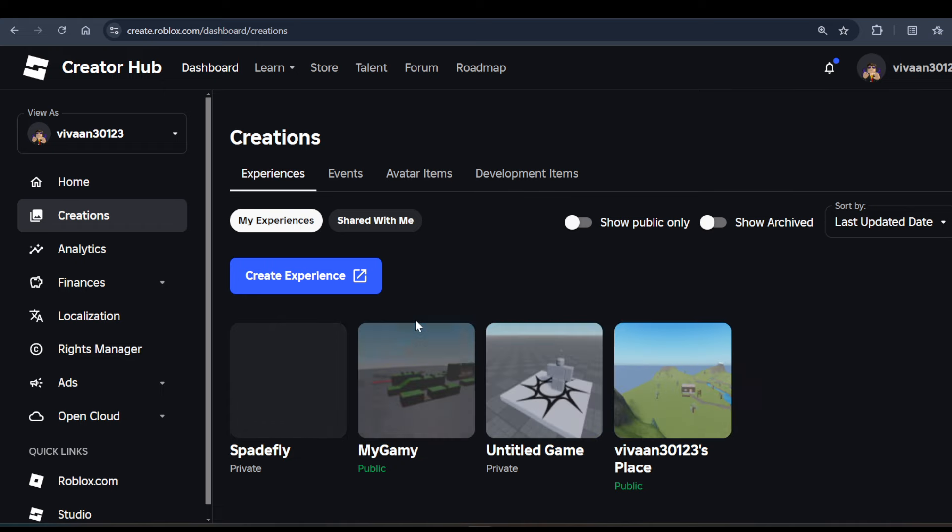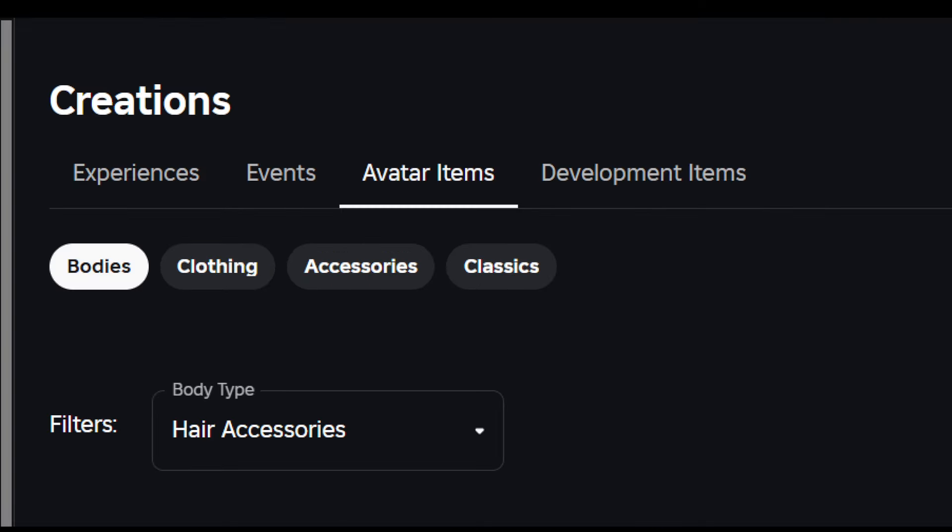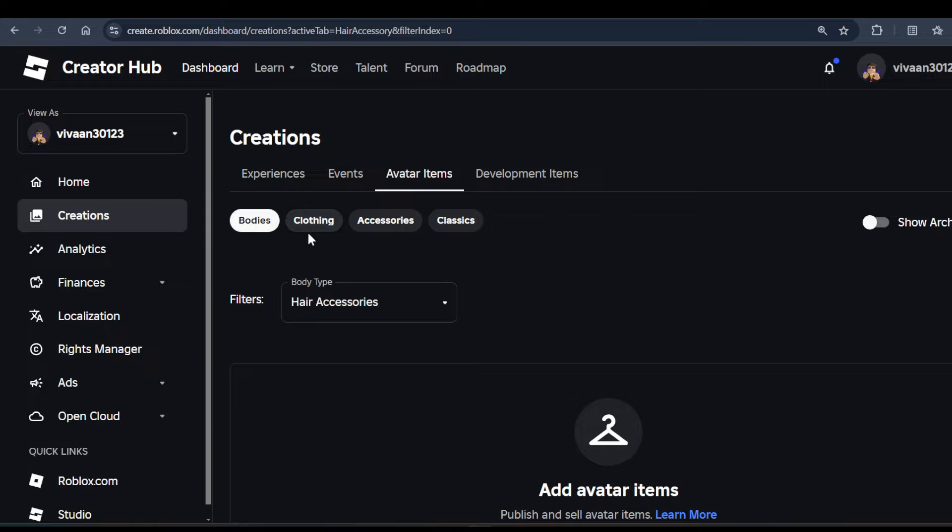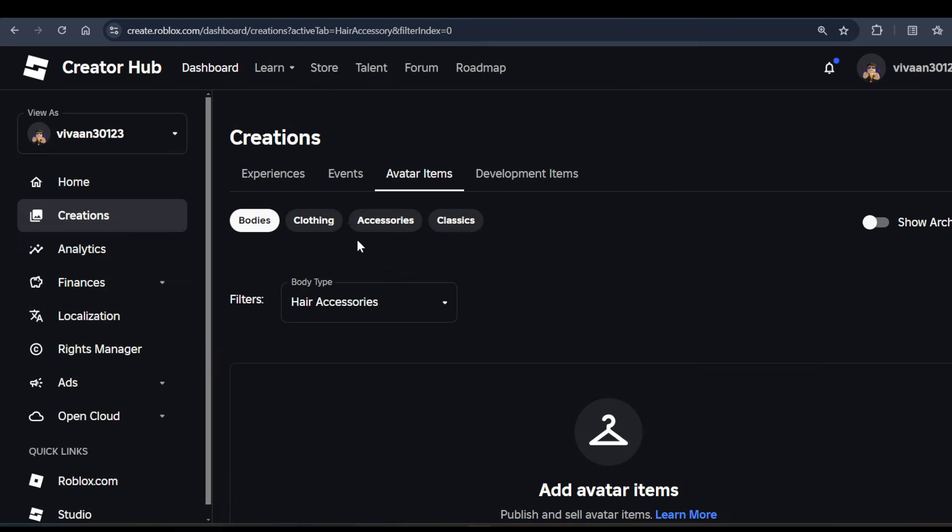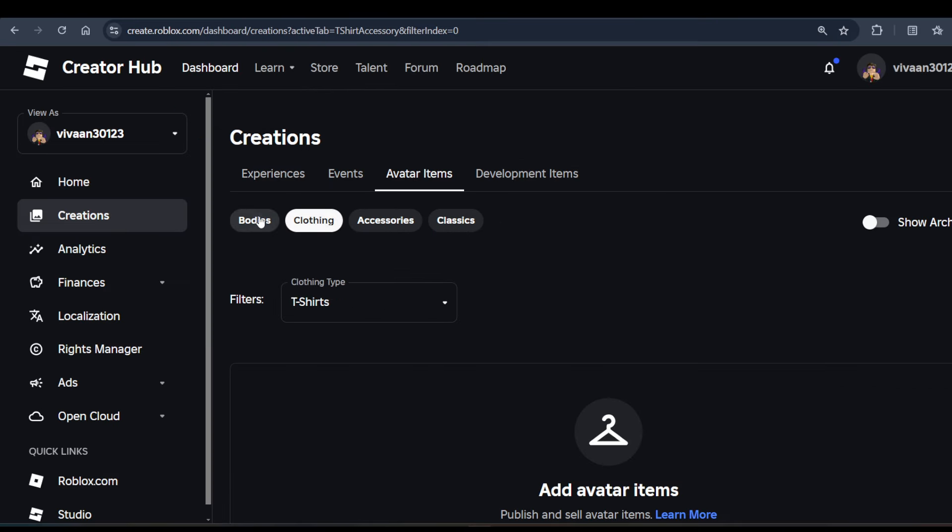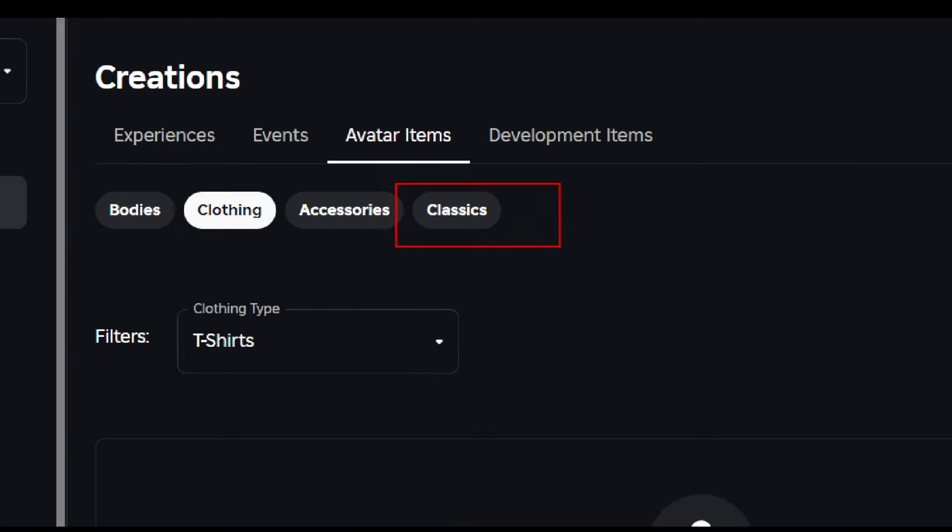Now if you want to create your own t-shirts, click on Avatar Items as you can see, and click on the Clothing option in these tabs. Actually, sorry, not Clothing - you need to click on this Classic option instead.